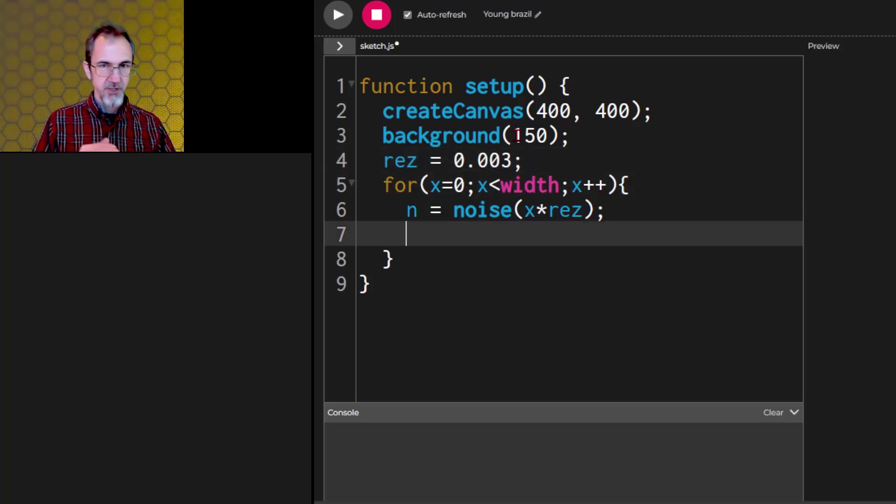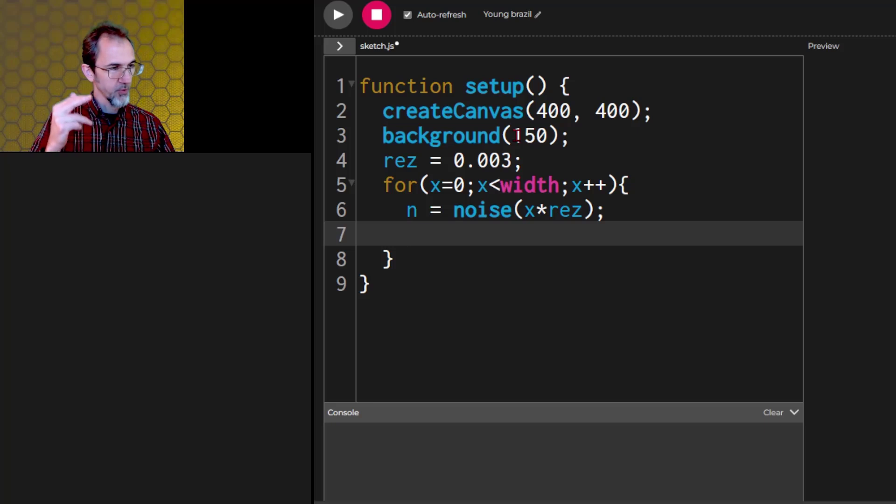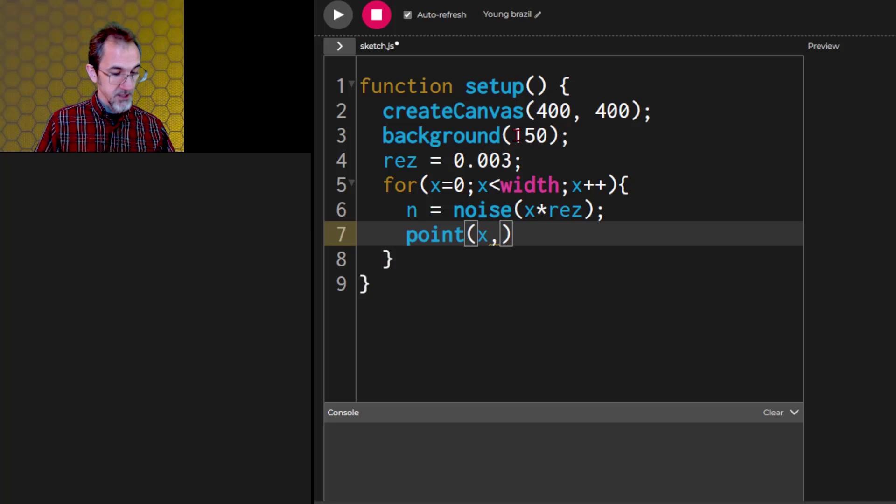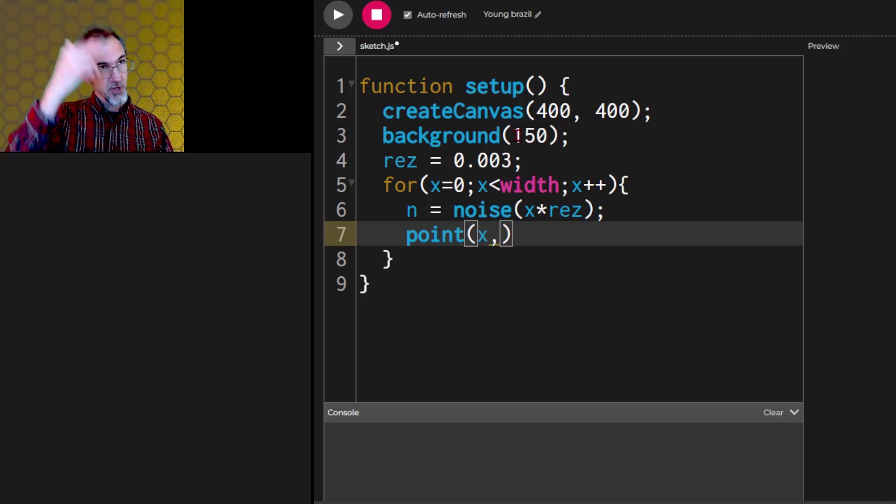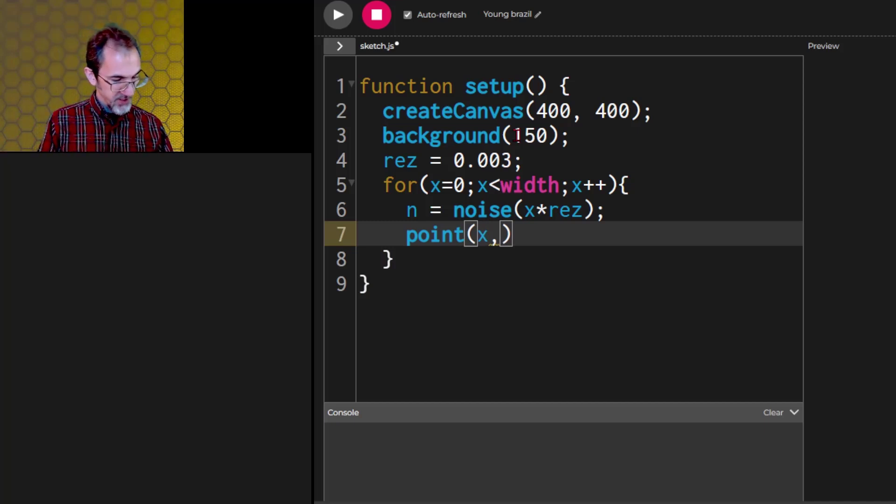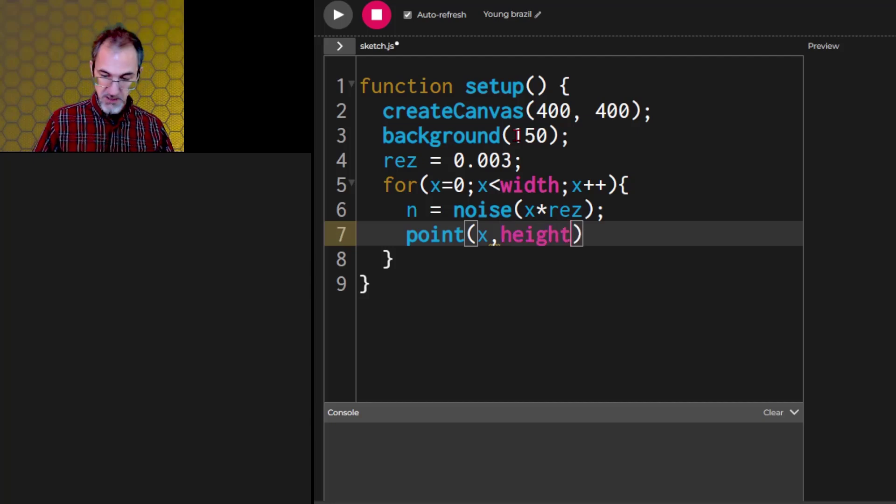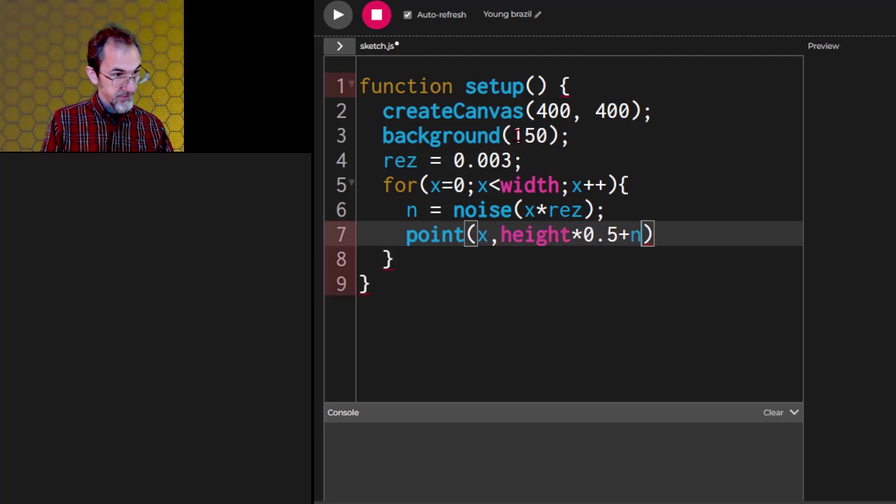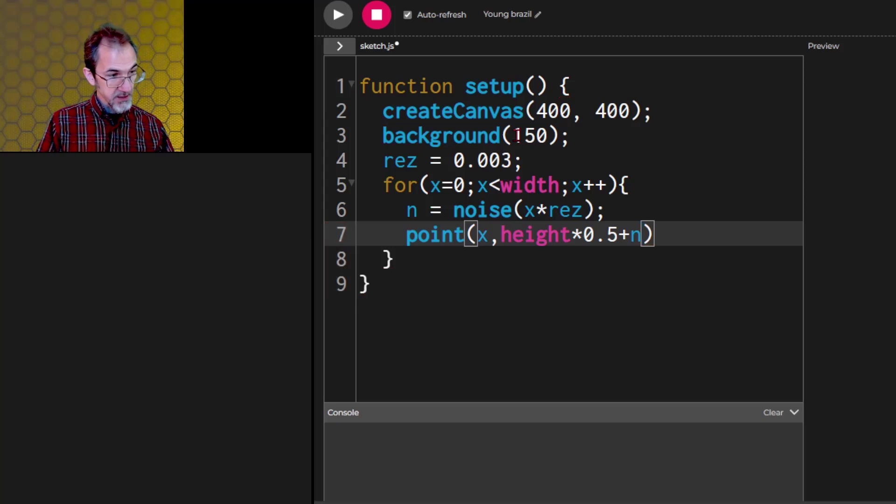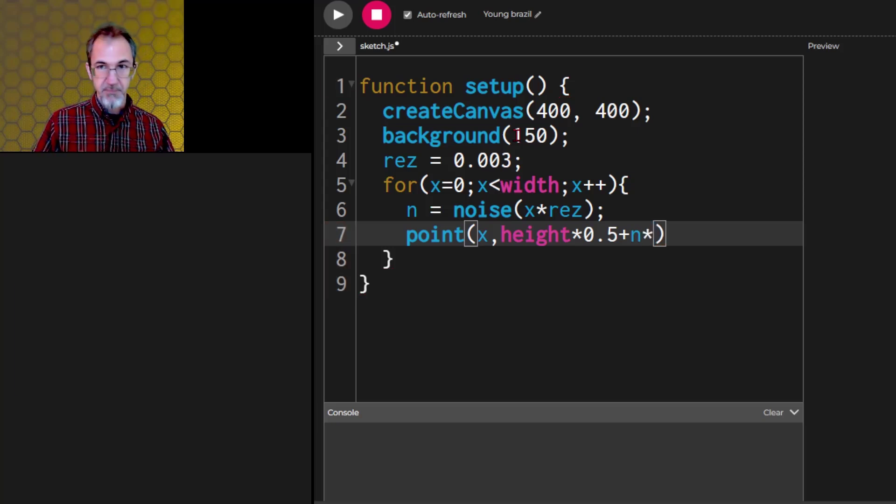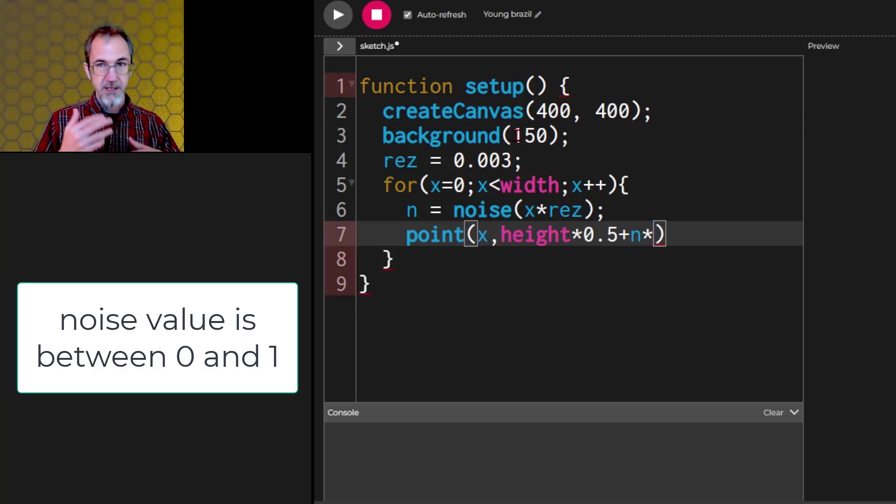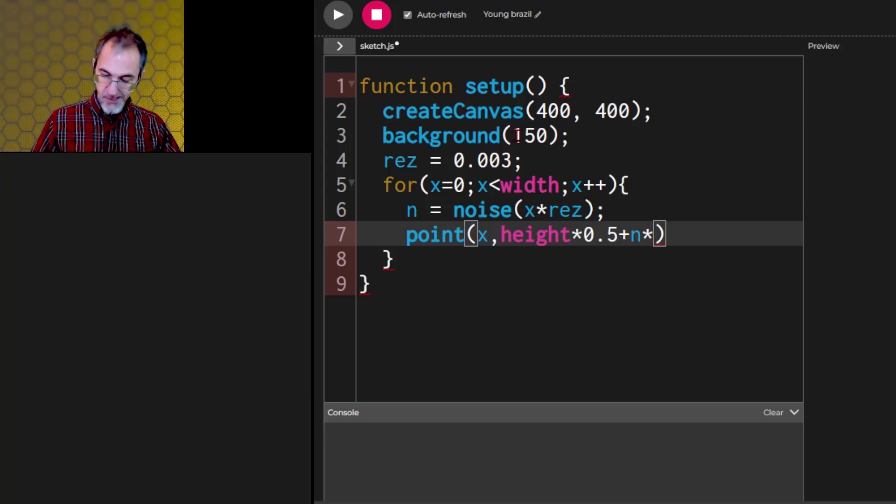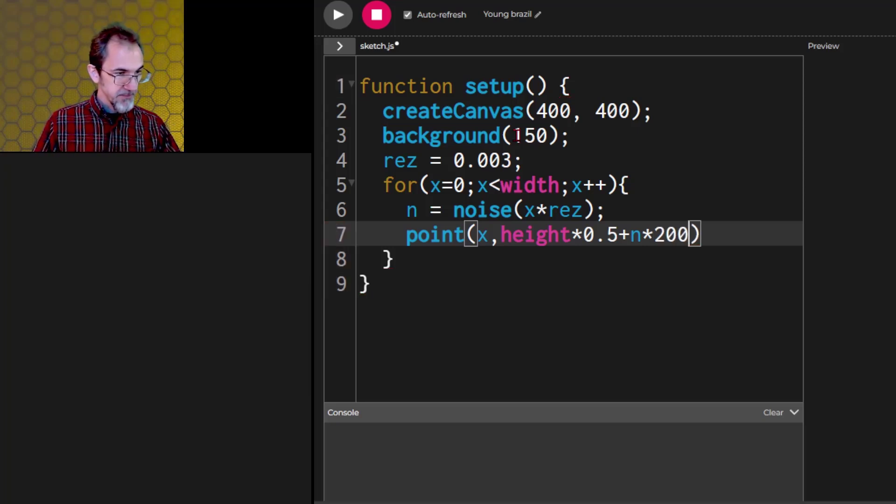We're going to use the noise to affect the position of the y. Let's do points. And the point is going to be x. And then the y, we'll have to start part of the way down the canvas. So let's do height times 0.5. And then we'll add to that the n. But we have to multiply that by something to get an amplitude. So let's do 200 maybe. And let's see what we get with that.